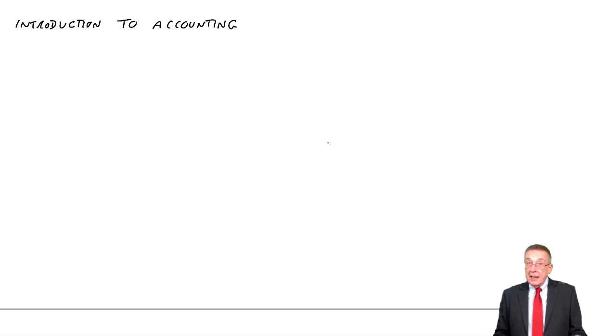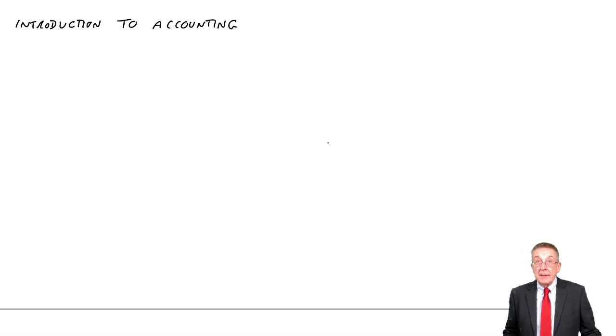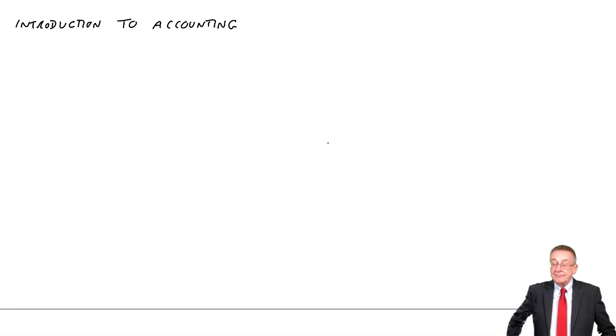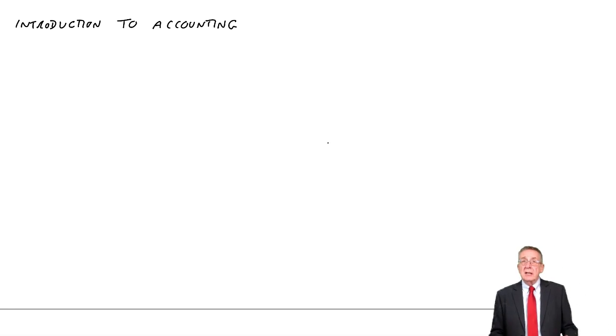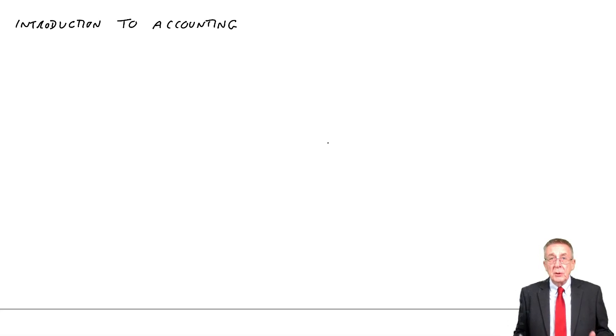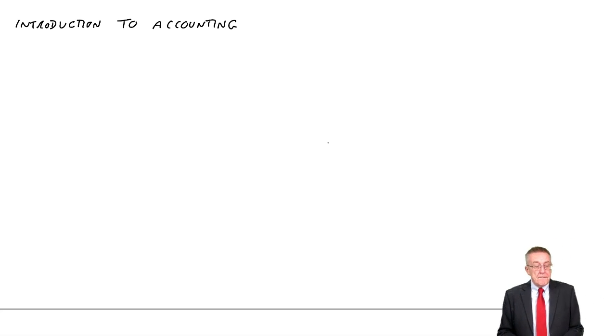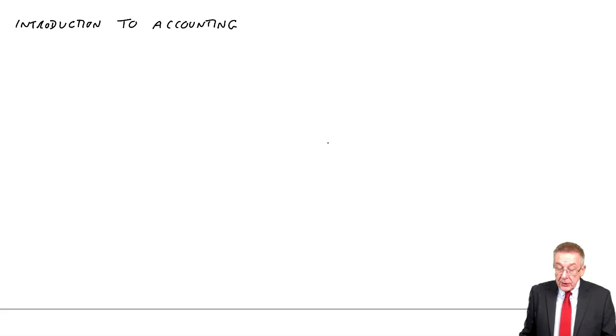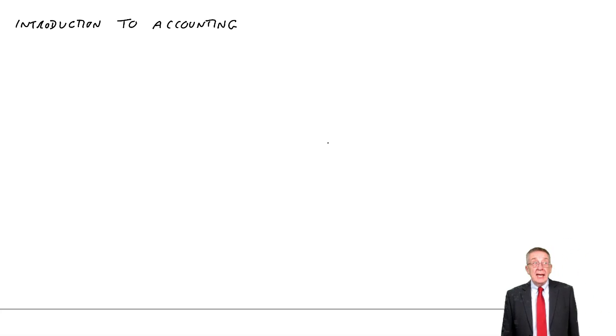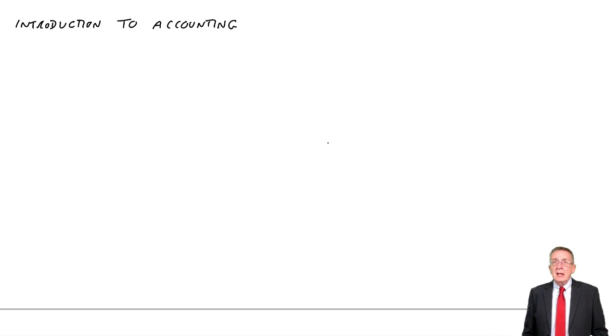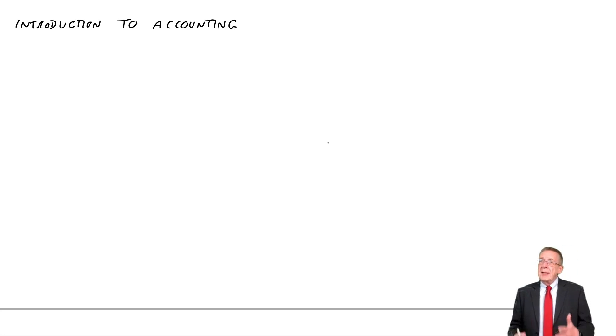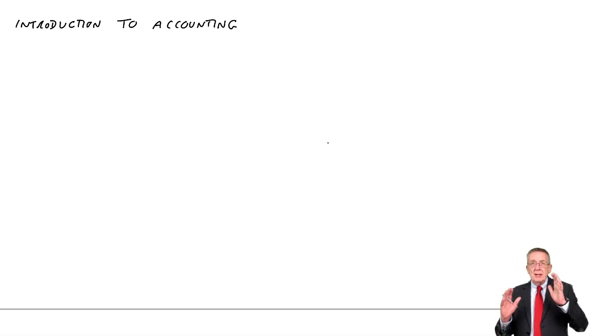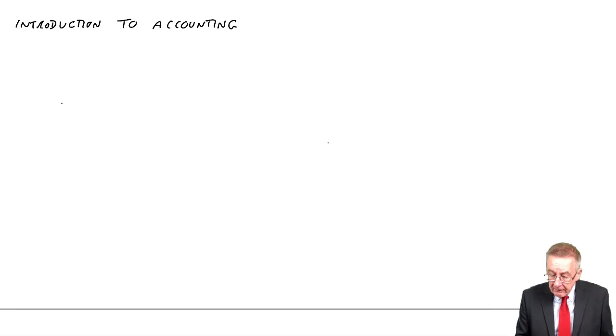It's only a brief introduction, a fairly short chapter, no numbers involved. But let's have a short chat before we actually start going through all the proper numbers. On the first page, you'll see it says Definition of Accounting. It's not a question here of learning a definition.